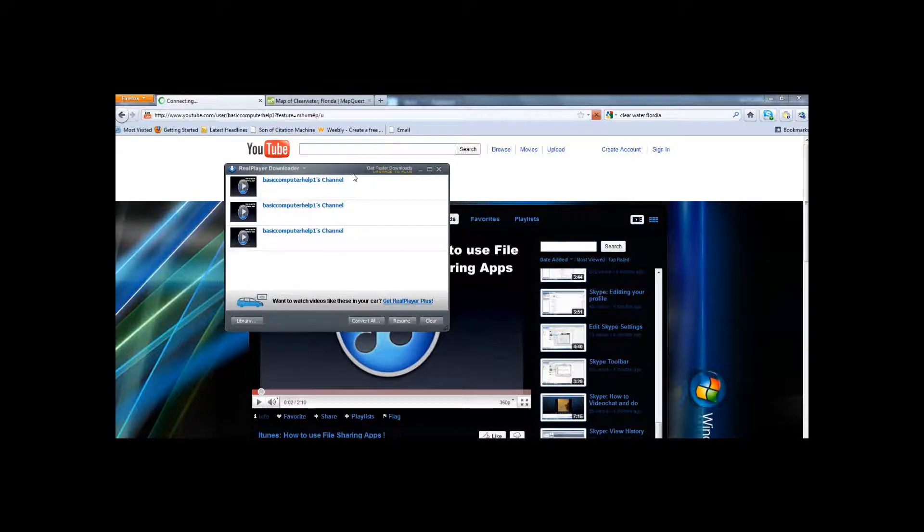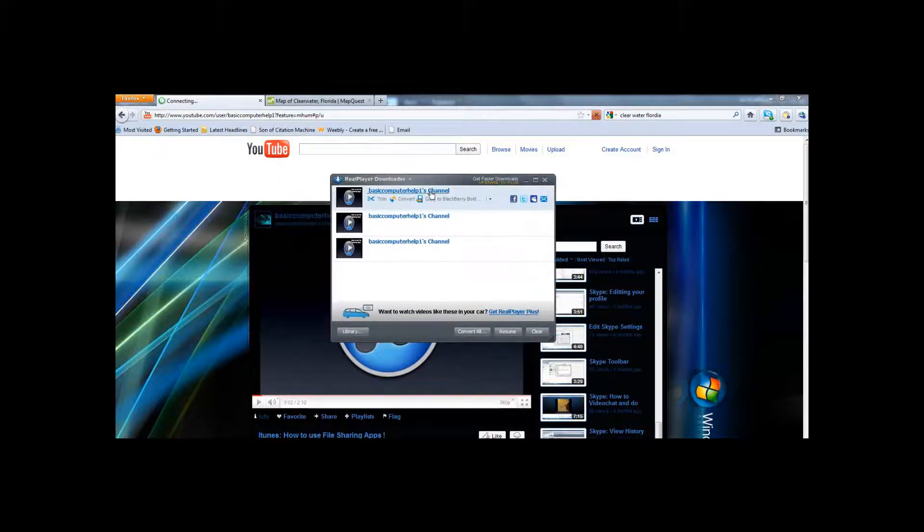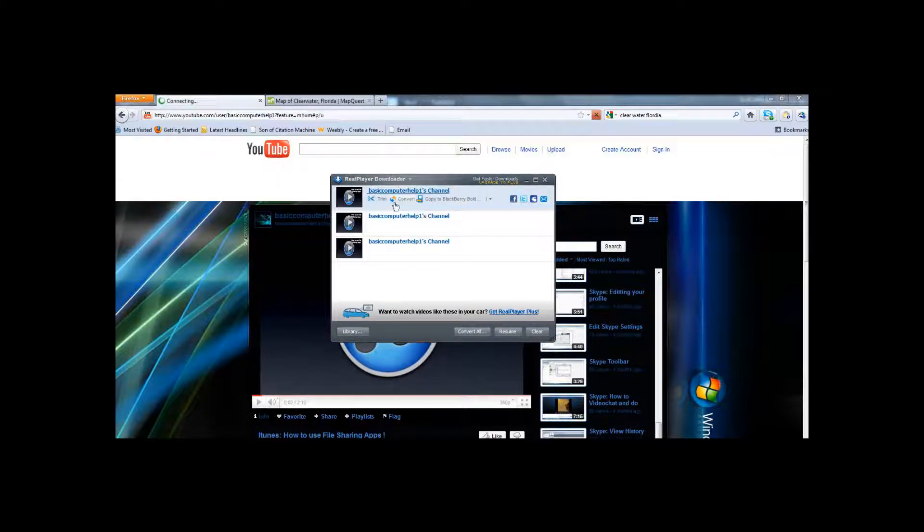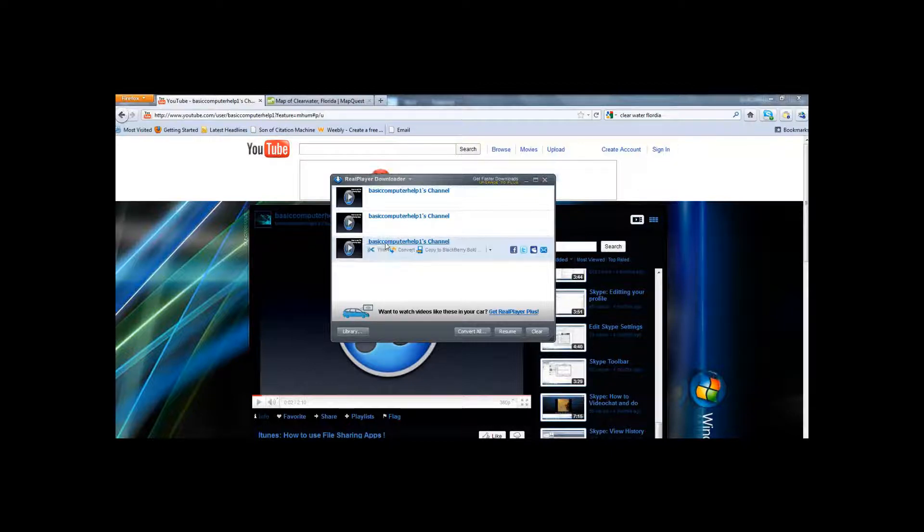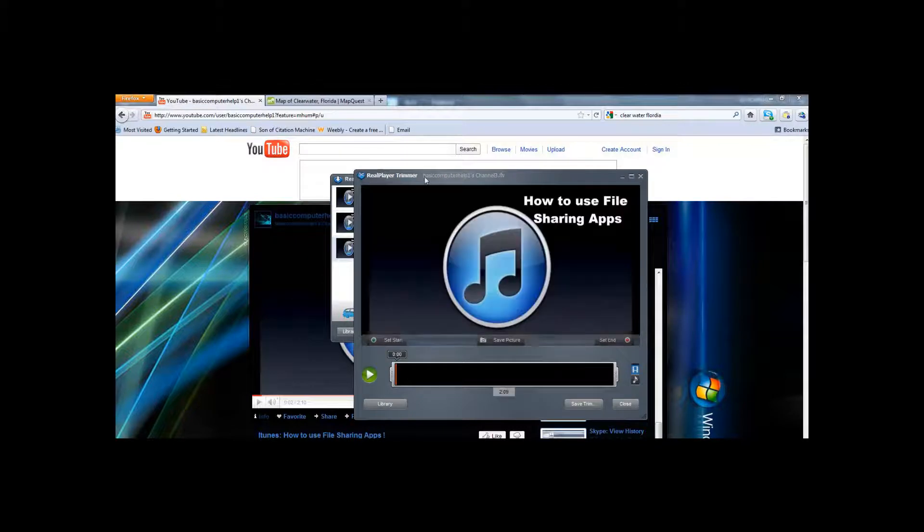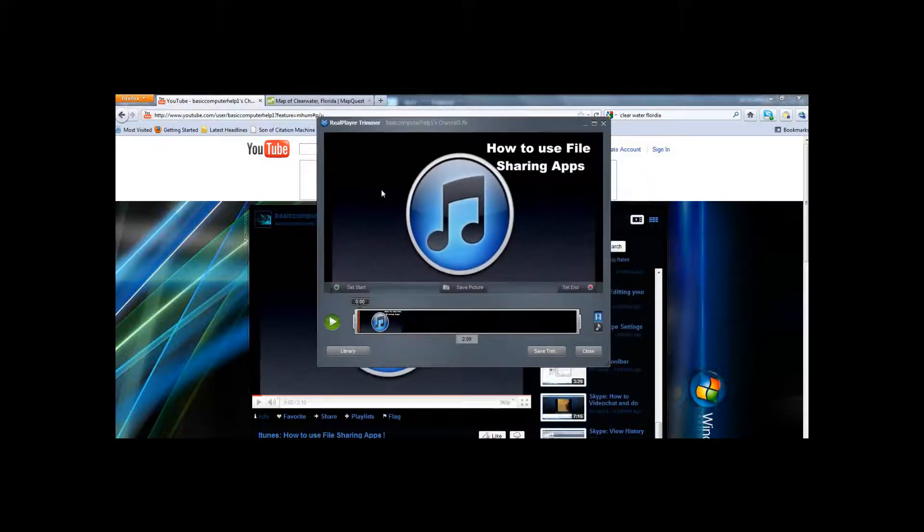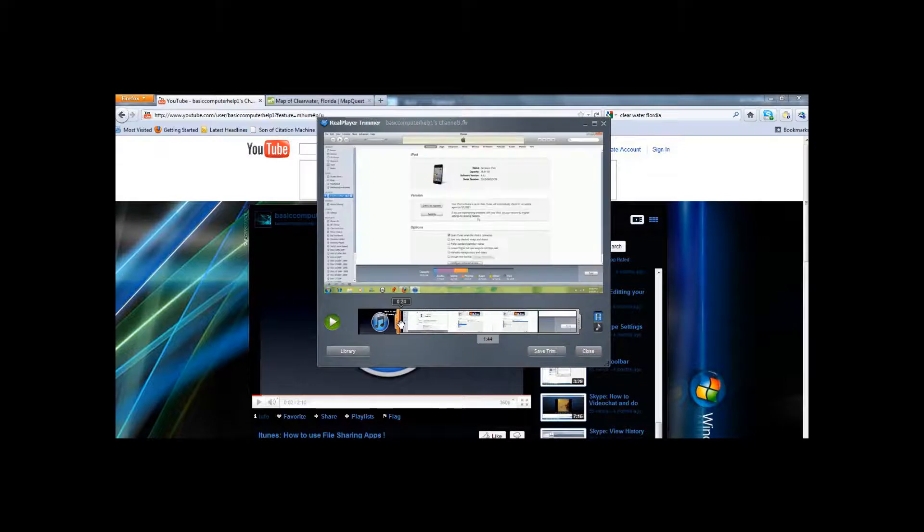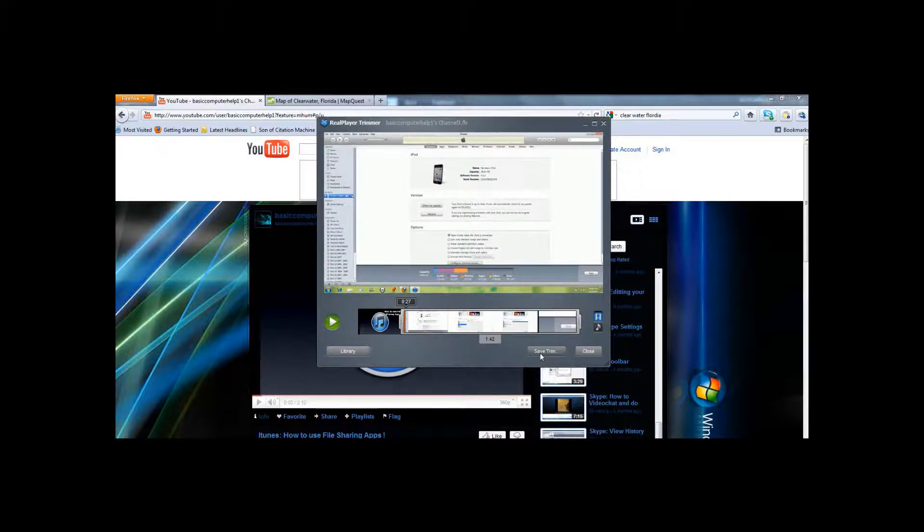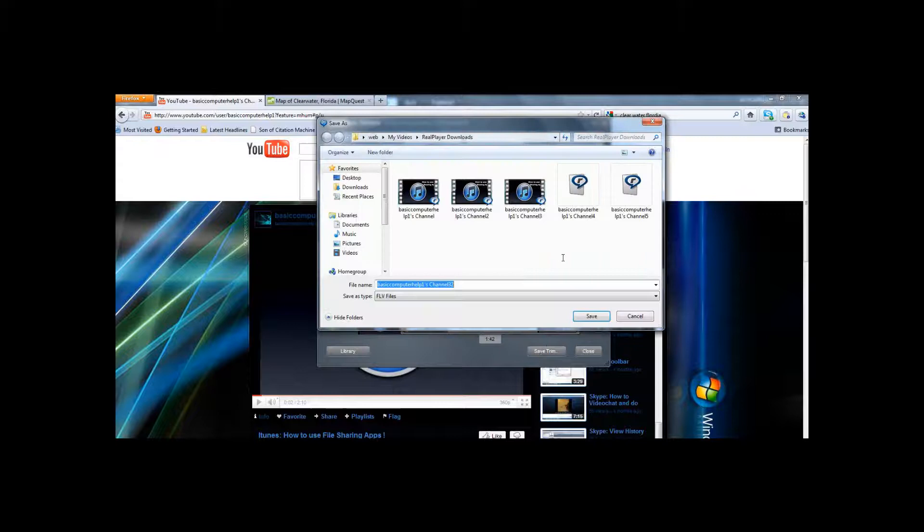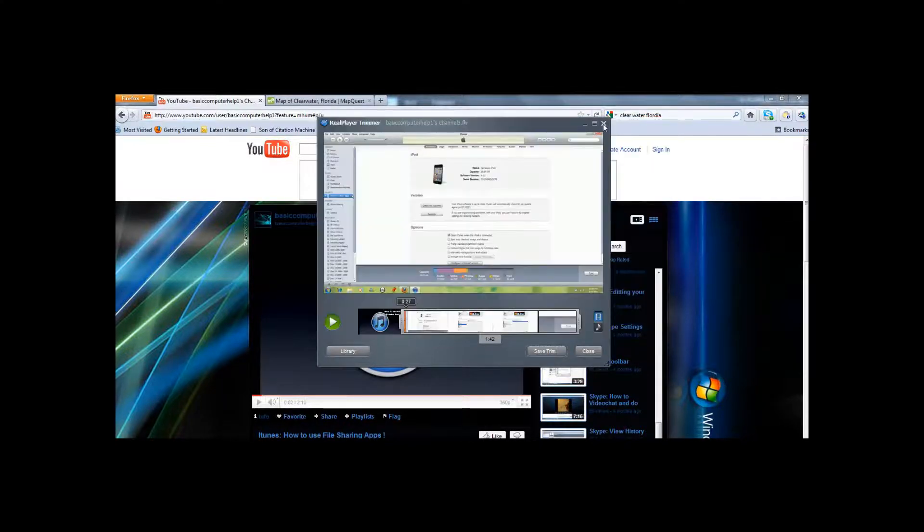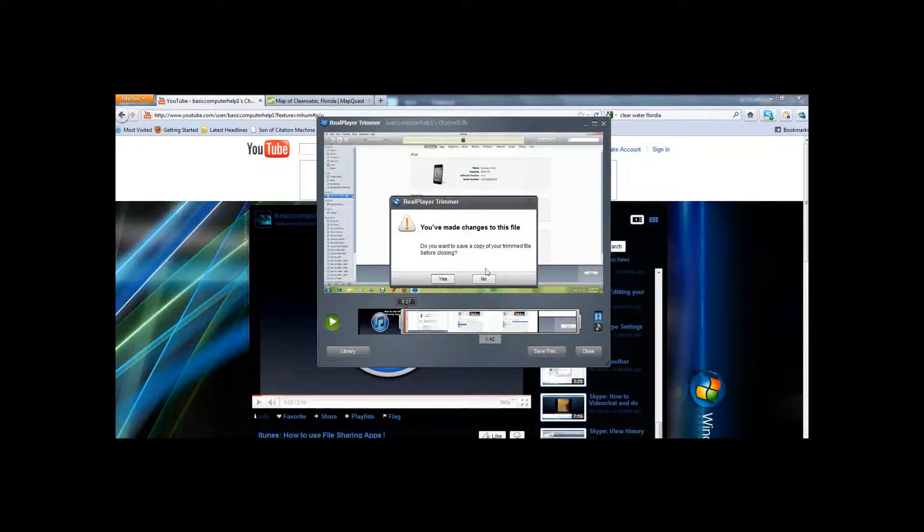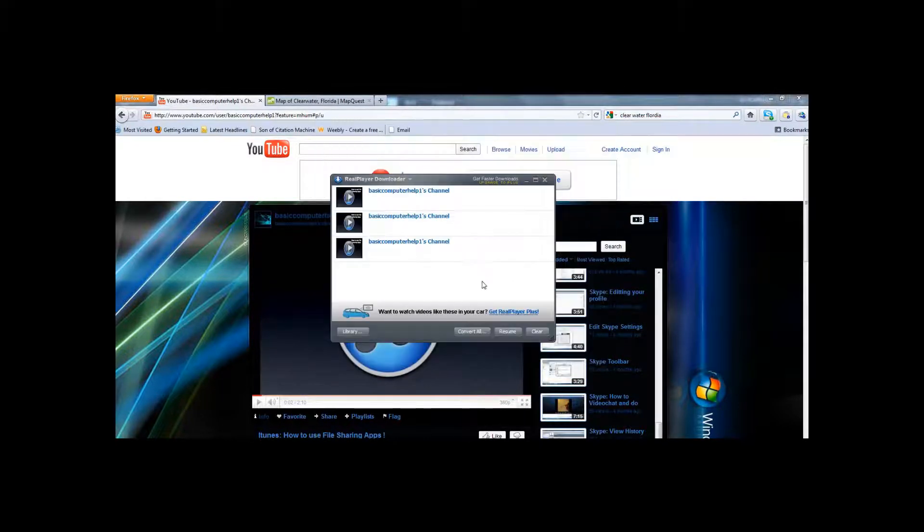This window will pop up and you can either trim the video if you do not like a scene in the video. Click trim, and this window will pop up. Whatever is between these two orange brackets is what your video is going to be. Then you click save trim and you can save that.